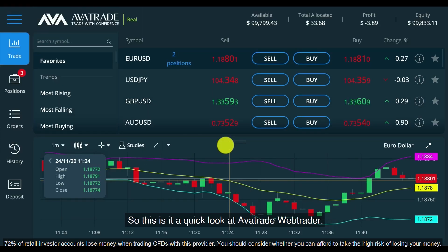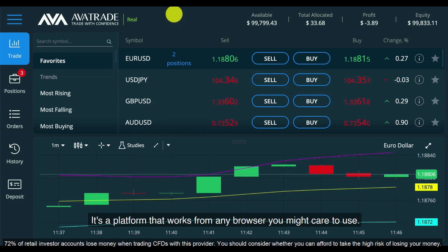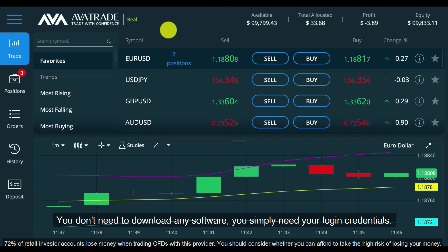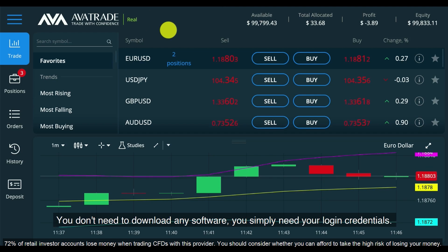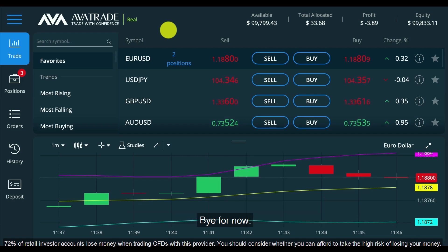So this is a quick look at AvaTrade WebTrader — a platform that works from any browser you might care to use. You don't need to download any software; you simply need your login credentials. Thanks for watching. See you in the next video. Bye for now.